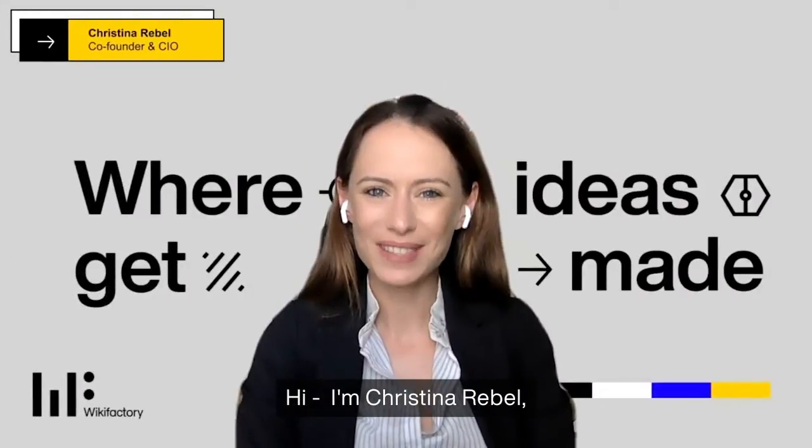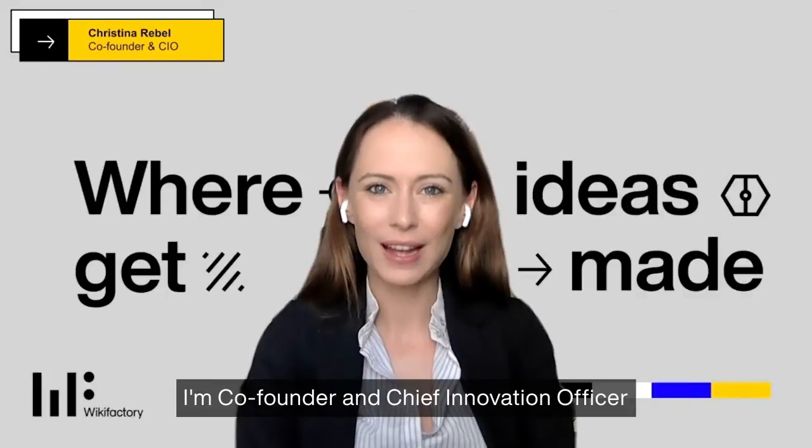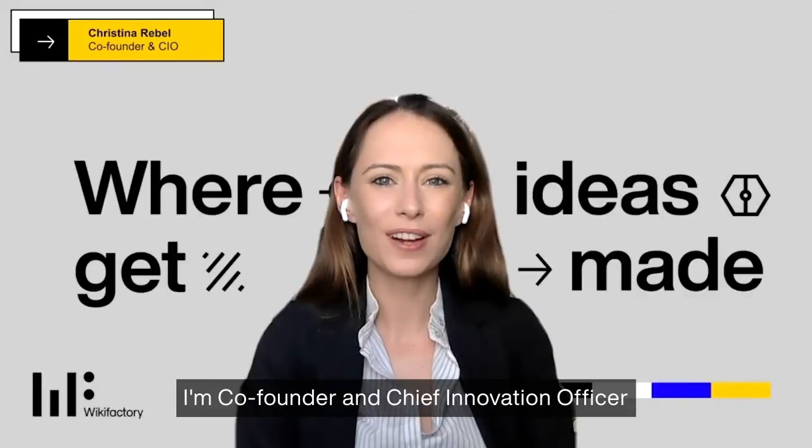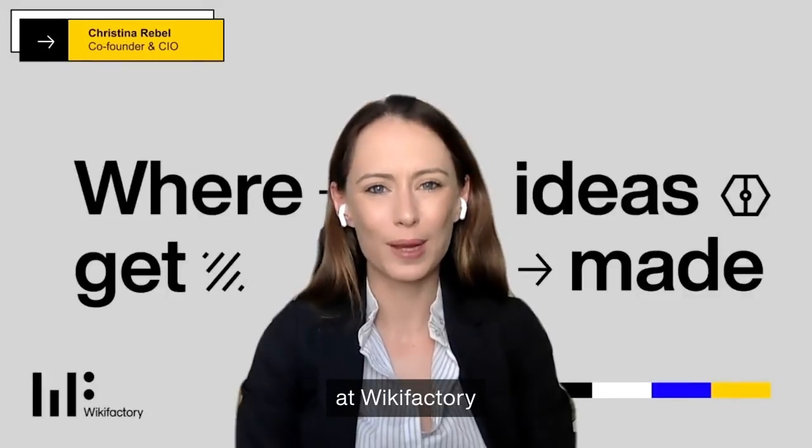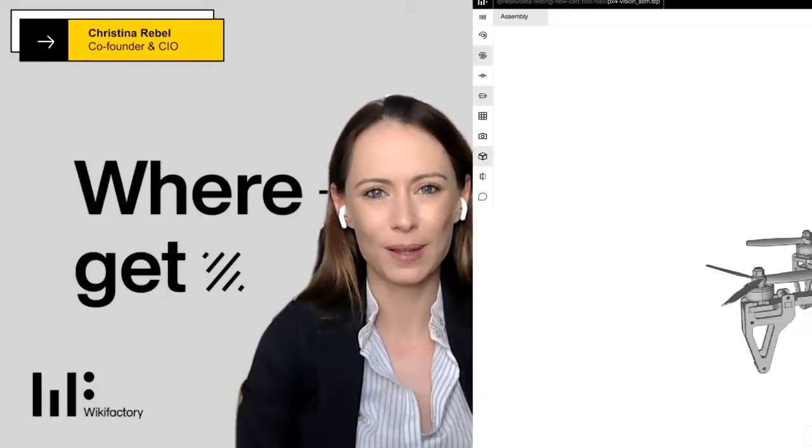Hi, I'm Kristina Rebel and I'm Co-Founder and Chief Innovation Officer at Wikifactory.